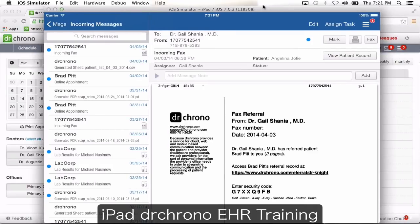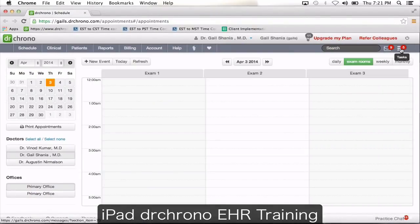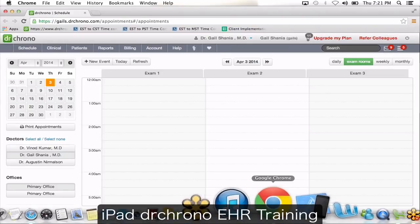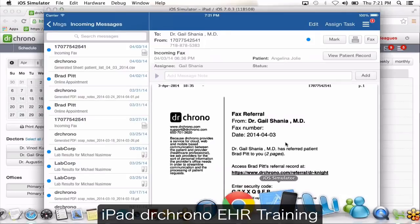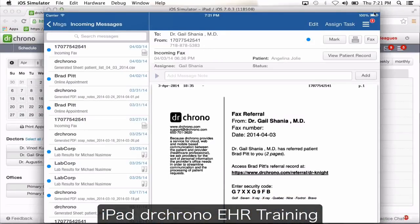When they log in to their account on the website, they're going to see the three lines on top and be notified if they have a task that needs to be worked on. You also have an option to take a printout of this document or fax it.